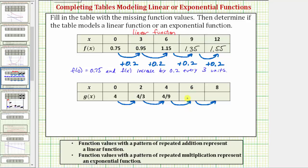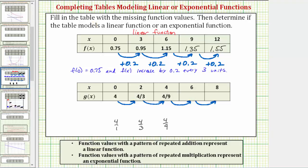To help us recognize the pattern, let's write four as a fraction with a denominator of one. So we'd have four over one, then four over three, and then four over nine. Notice how the numerator stays four, and the denominator goes from one to three to nine. Because one times three is three, and three times three equals nine, the pattern is we multiply the denominator by three, which is equivalent to multiplying by one-third. So the pattern of multiplication is to multiply by one-third each time.